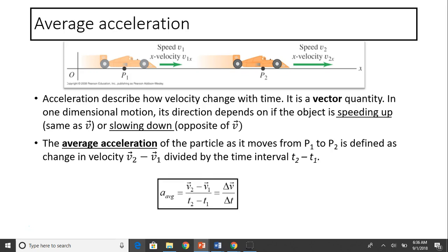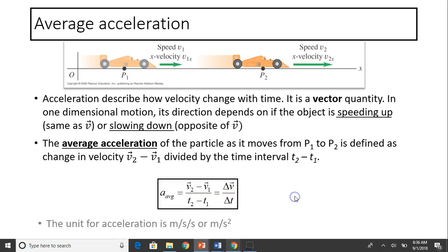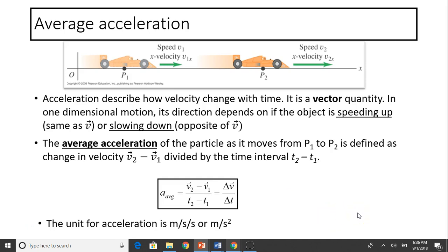So a equals v2 minus v1 divided by t2 minus t1. This difference we call delta v — delta means change — divided by delta t. The unit for acceleration is meters per second per second, or meters per second squared.